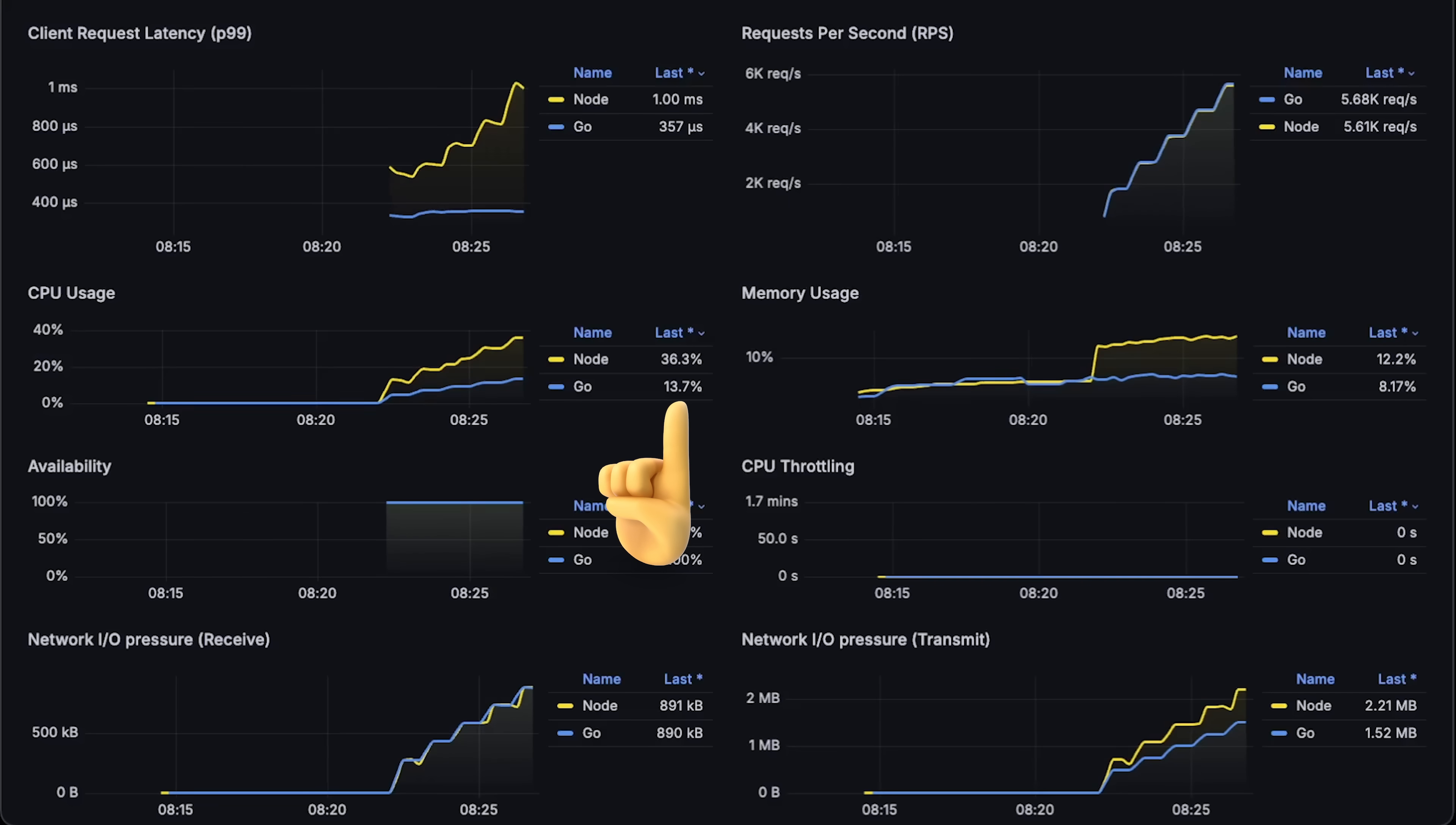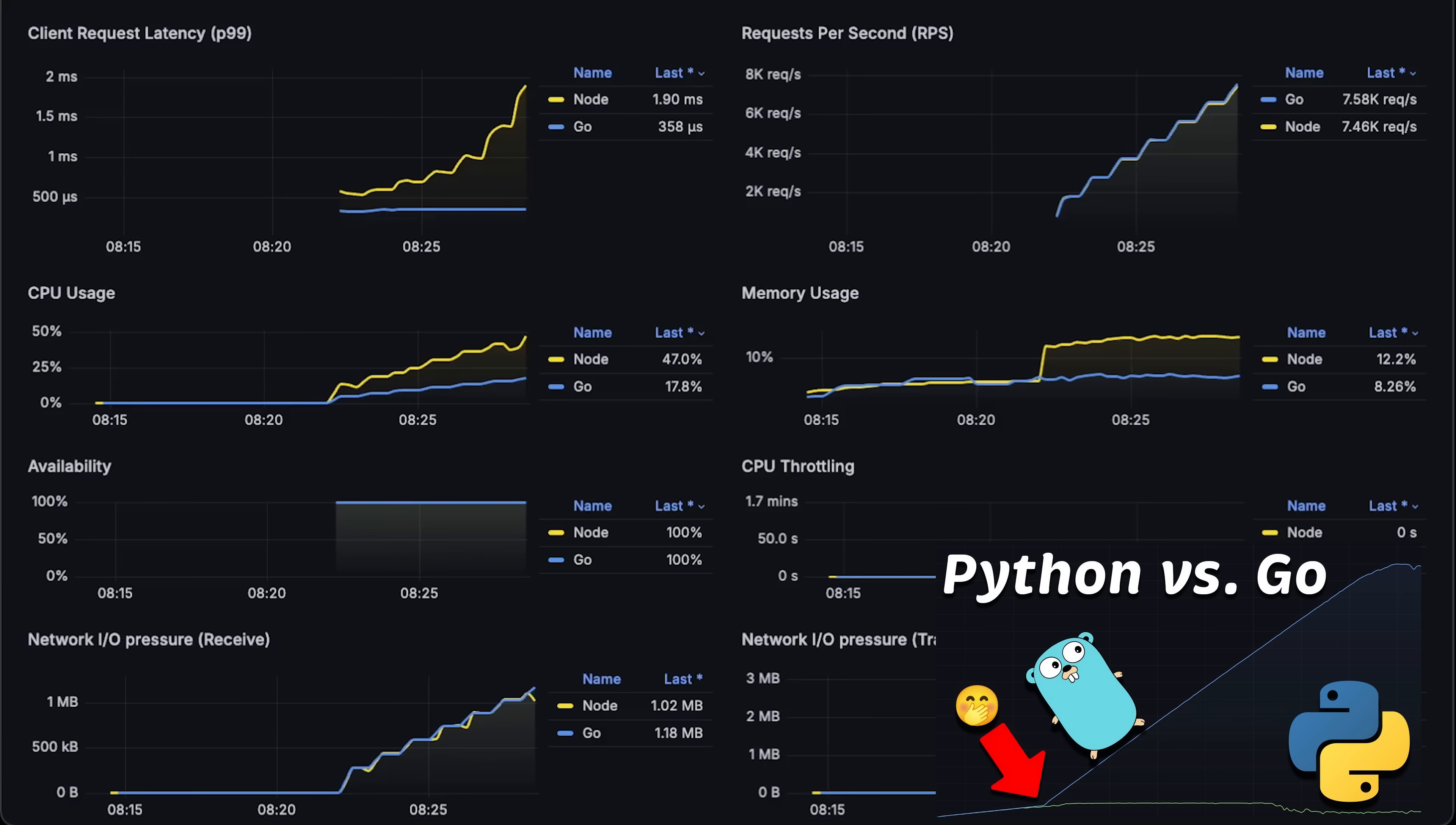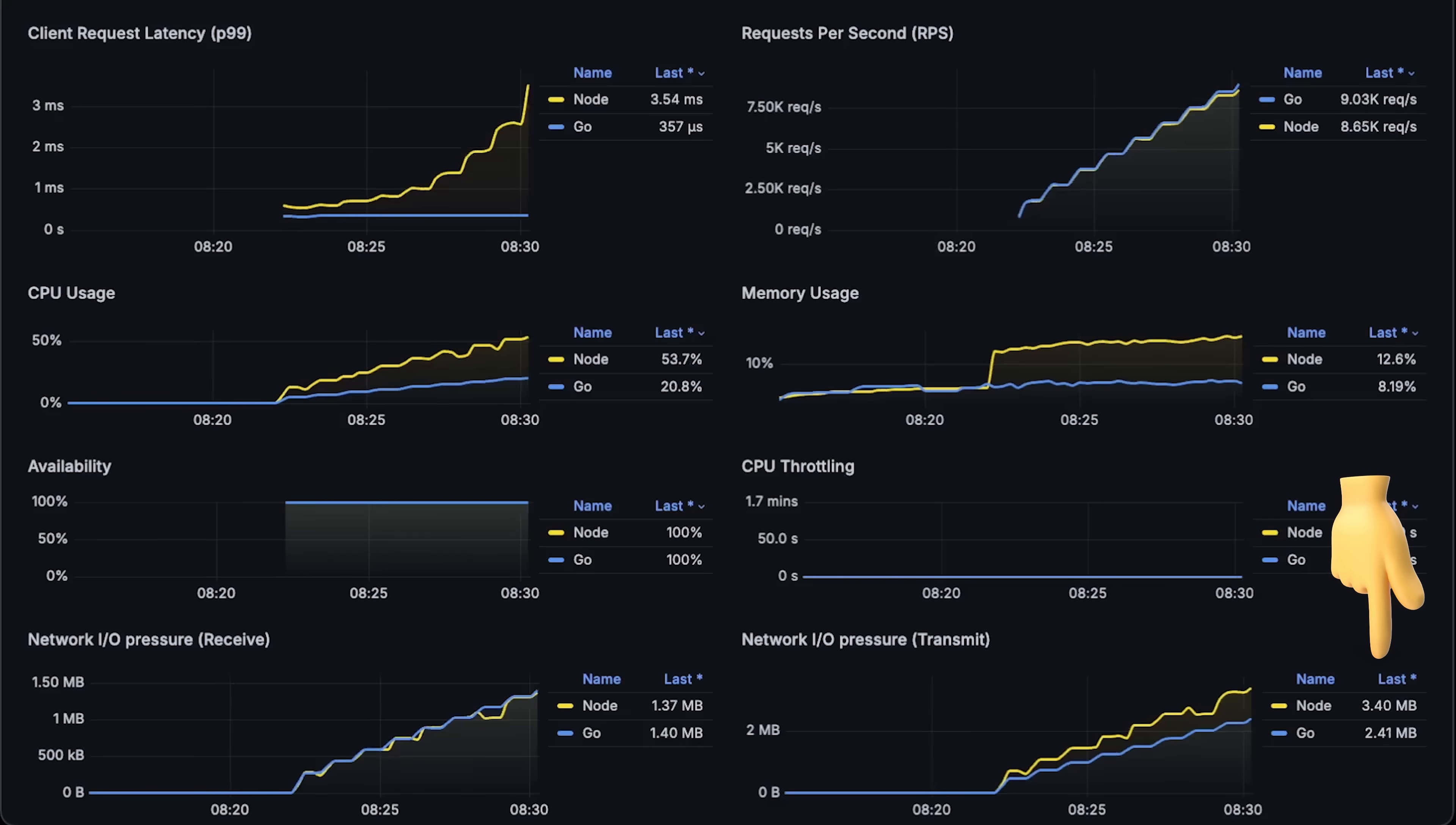From the start, you can notice that Node uses more CPU to process requests and the latency is significantly larger than Go. I would say that it is similar in performance to the Python Django framework that I tested in the previous video. Besides that, Node uses more memory and it also sends more headers by default. That's why you can see that it transmits more data.